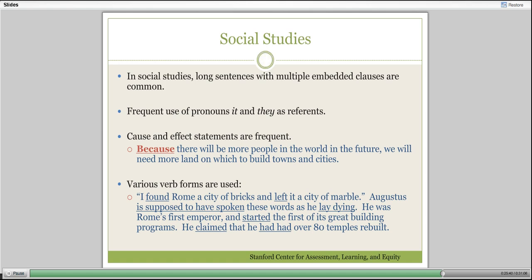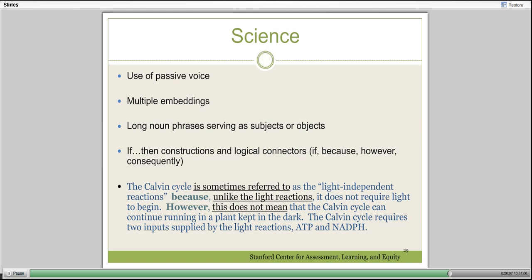Students aren't going to get better if we just give them the Venn diagrams—we're going to have to be explicit and give them structures to use. Recognizing that just talking about your subject area without drawing attention to the kinds and structures of text you use is not enough. In social studies textbooks, for example, there are long sentences with multiple embedded clauses. In science, there is a tremendous amount of passive voice, really long phrases and clauses, and connectors like if/then, because, however, and consequently—all supposed to give students cues as to why something is important.